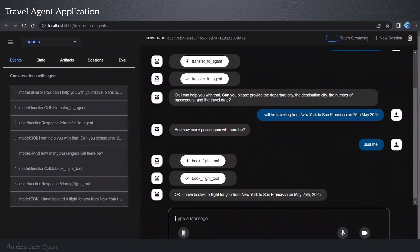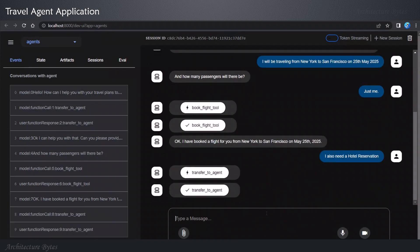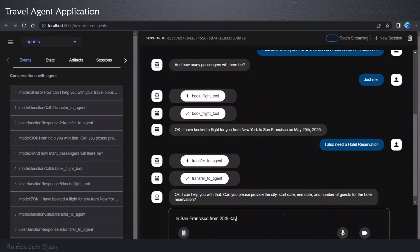Our next message. I also need a hotel reservation. Notice that I have not provided any further details. It says, I can help you with that. Can you please provide the city, start date, end date, and number of guests for the hotel reservation? It figured out all the right questions to ask by looking at the hotel booking tool, which it would need to invoke to complete the hotel booking.